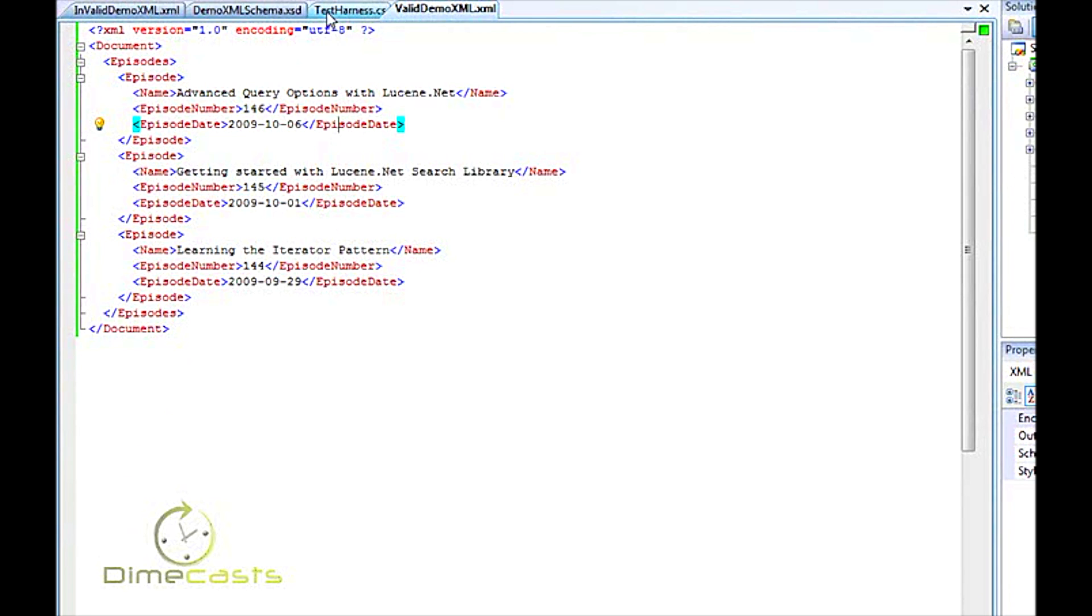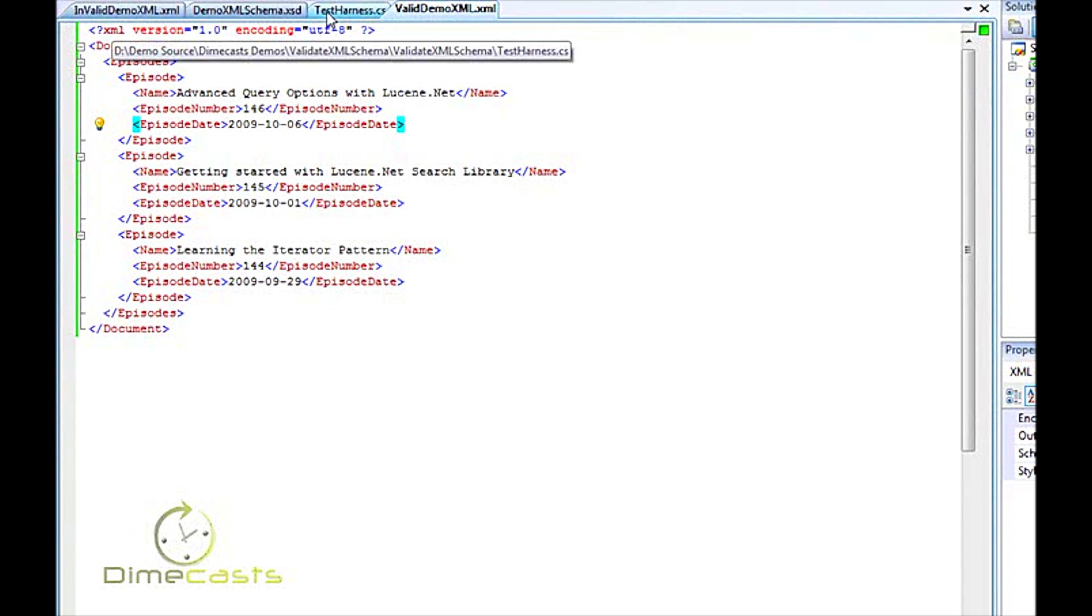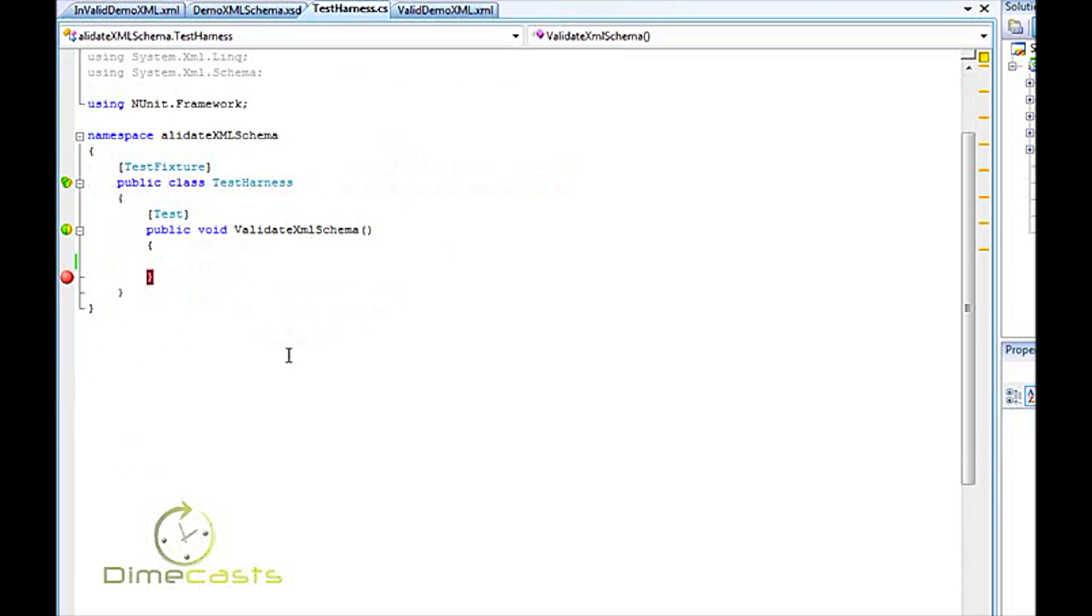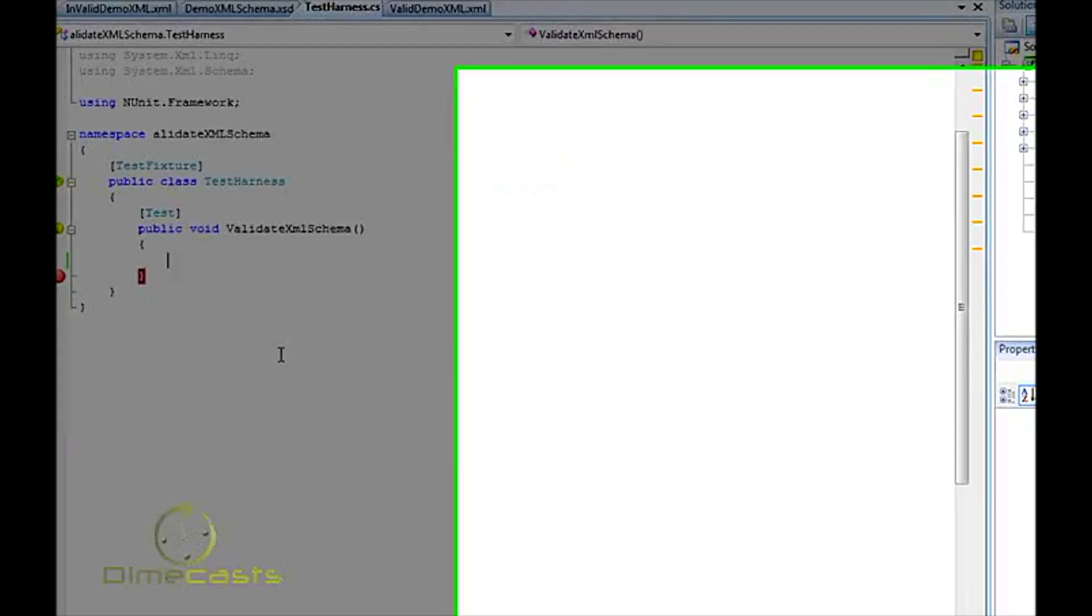So now that we have our document and we know what our schema is going to look like, let's dive in and take a look at the code needed to validate our document XML. Now, in our demo today, we are going to just use the XML files and XSD file off a disk. And I have them generated to copy to the output.